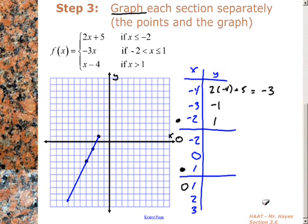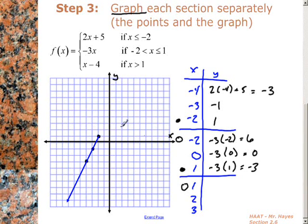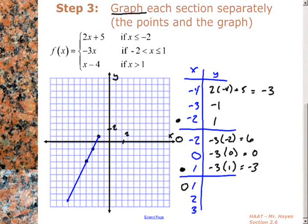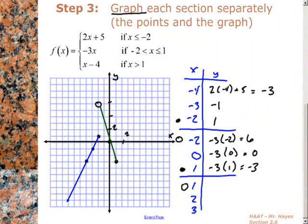For the second section, we plug into the second function. Negative 3 times negative 2 gives 6. Negative 3 times 0 gives 0. Negative 3 times 1 gives negative 3. Now remember, at negative 2 this is an open circle because as soon as we move off negative 2 to negative 1.9 repeating, we jump from the first graph to the second graph. So we plot the open circle up at 6, then 0 comma 0, then 1 comma negative 3, and plot the line.